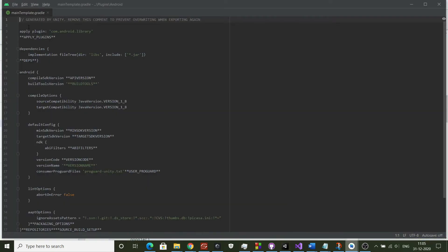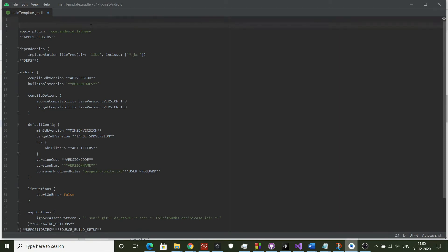Now remove the above comment and add the dependencies shown in description or the document to the top of this file. You have to do this in both the files.